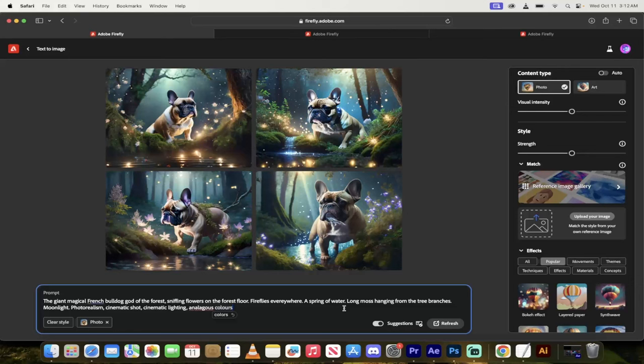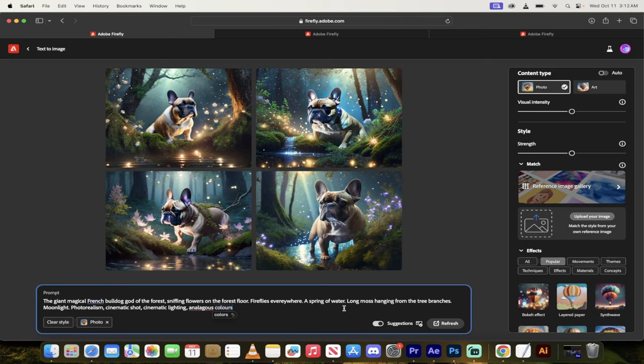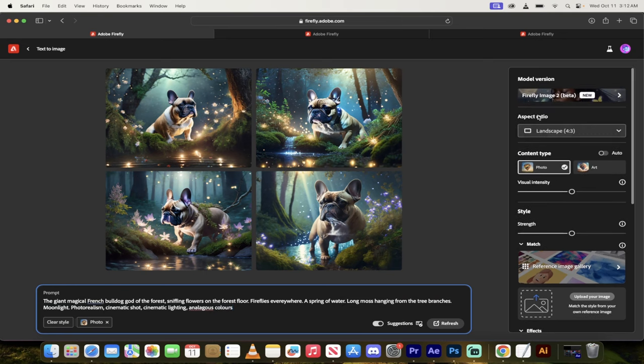Hello everybody, welcome back to another AI video. In this one, we're in Adobe. This is the Firefly, but in particular, this is Firefly Image 2.